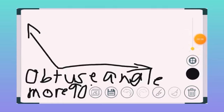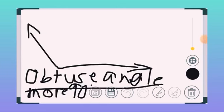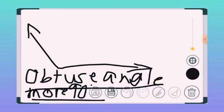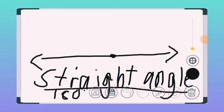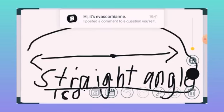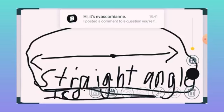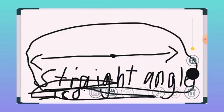Number three is an obtuse angle, which is more than 90 degrees. Number four is a straight angle. It is 180 degrees.